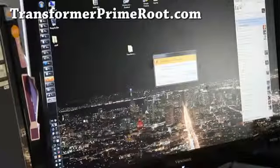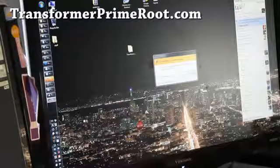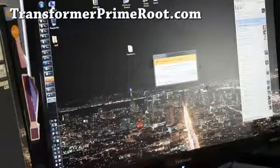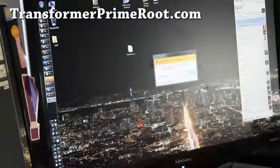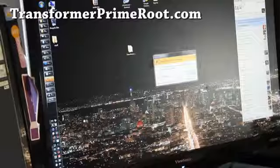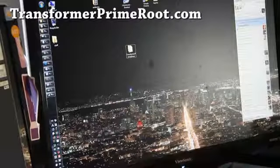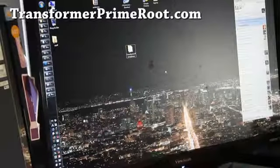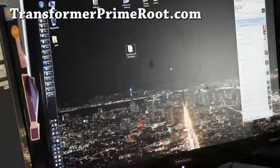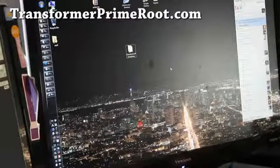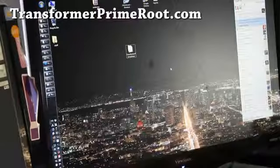Hi all folks, this is Max from TransformerPrimeRoot.com. I'm going to show you how to install Transformer Prime root drivers, or Transformer drivers.